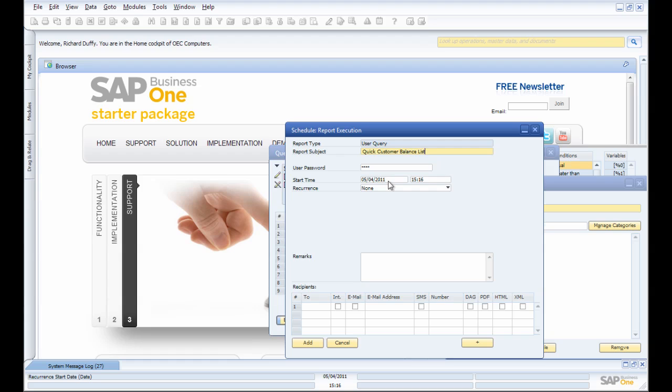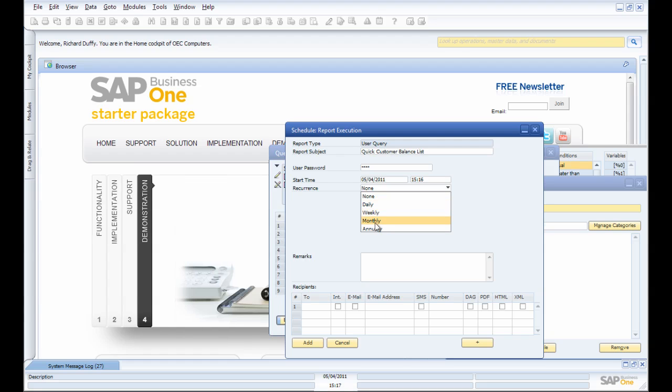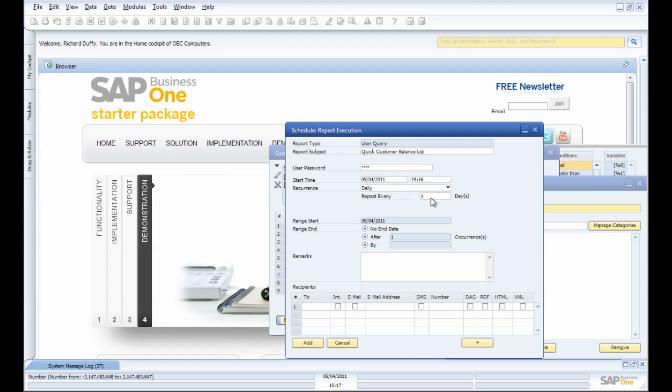I can specify a time where I want this to run and how often I want it to run: daily, weekly, monthly, or annually. So I'm going to run this daily. I'm going to run it every day.